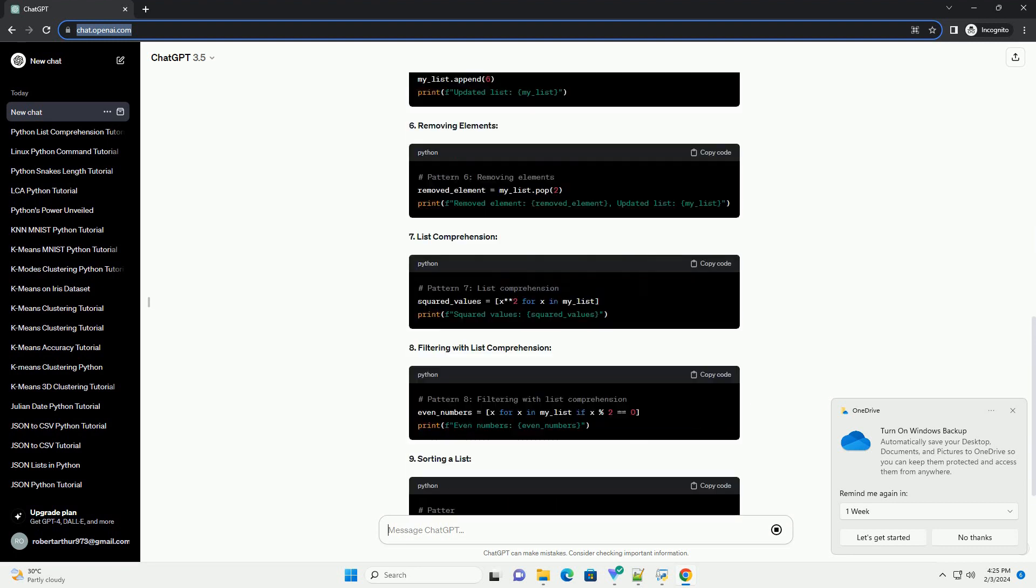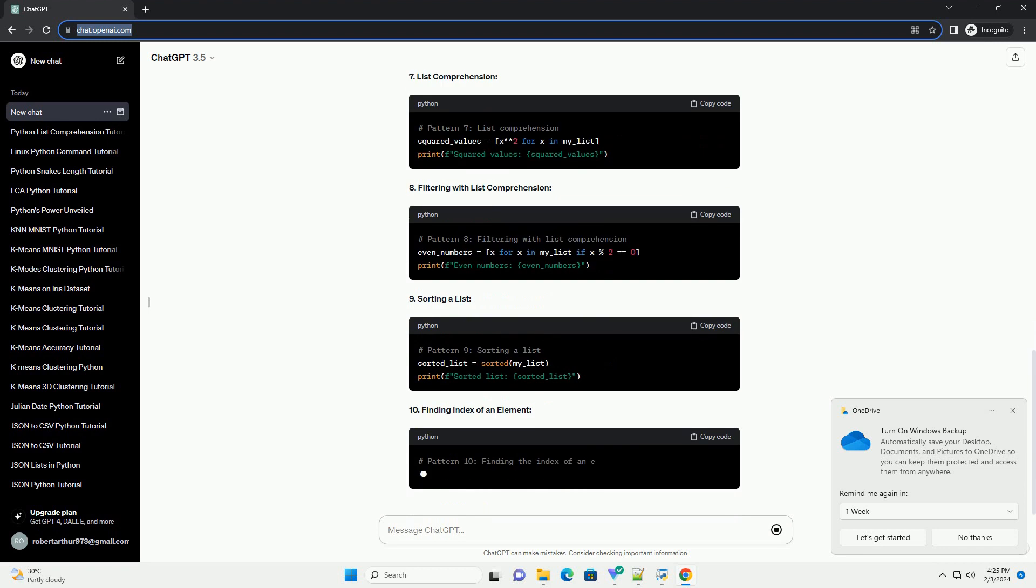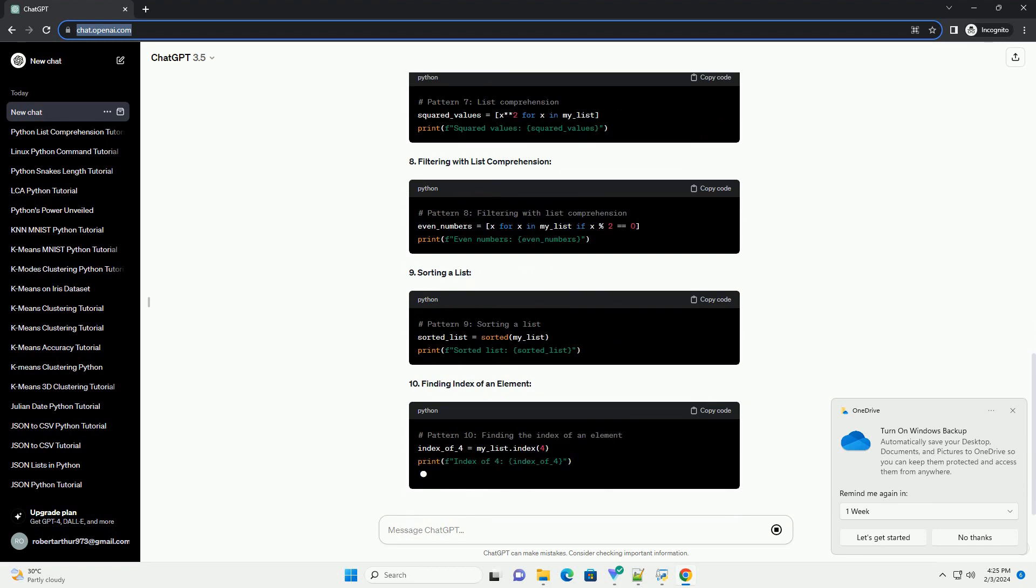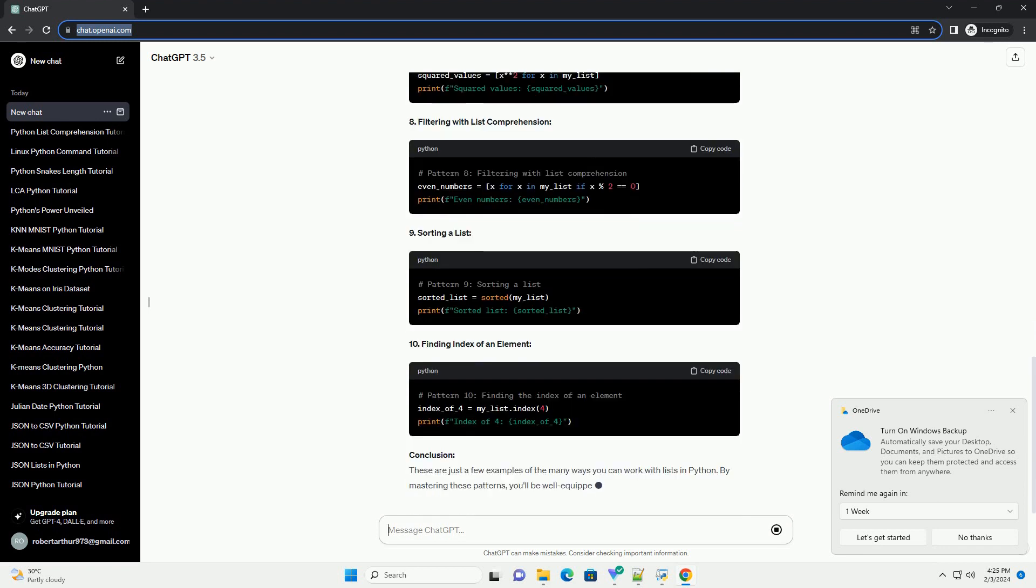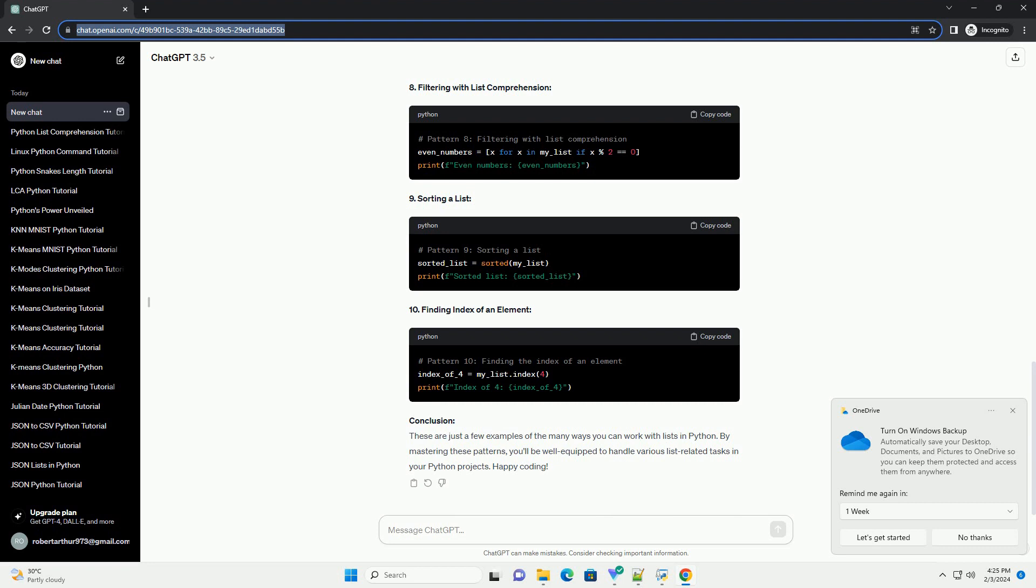1. Creating a list. 2. Accessing elements. 3. Slicing. 4. Reversing a list. 5. Adding elements. 6. Removing elements. 7. List comprehension. 8. Filtering with list comprehension. 9. Sorting a list. 10. Finding index of an element.